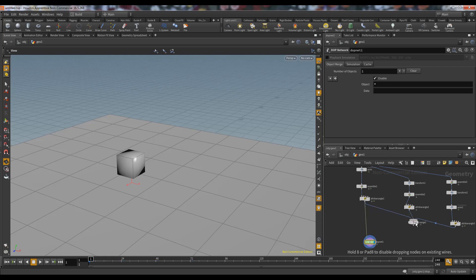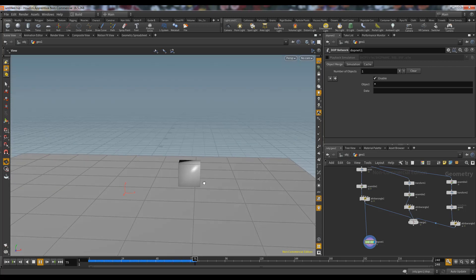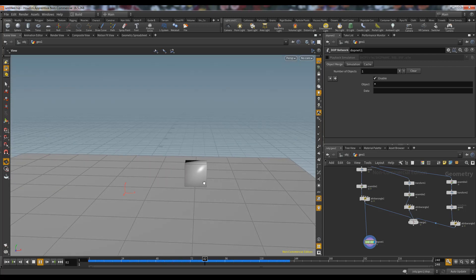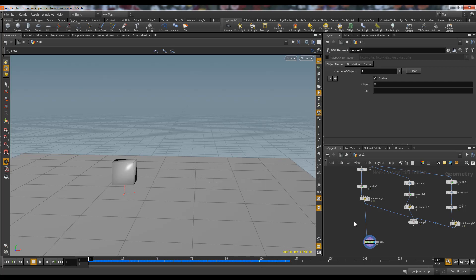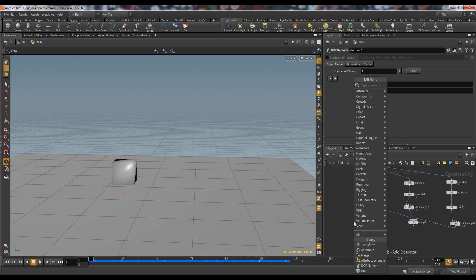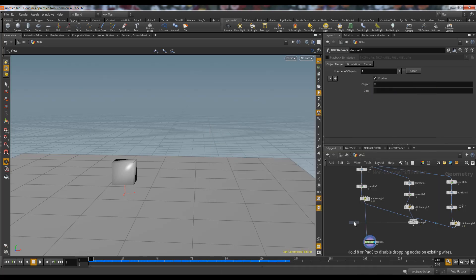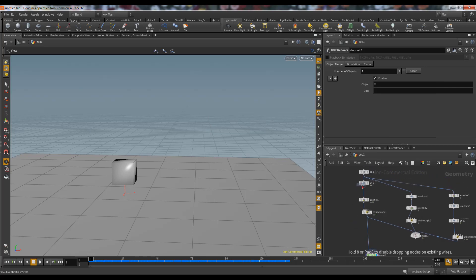For deforming geometry, the Bullet Solver needs to recook the geometry every frame. If we have only one simple box, there is no problem. But if we have a high-resolution mesh — like if we subdivide it many times — the performance impact becomes significant.